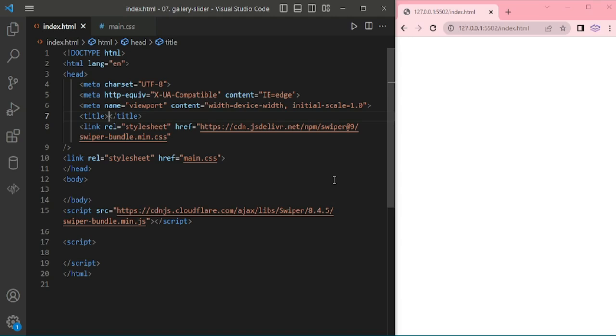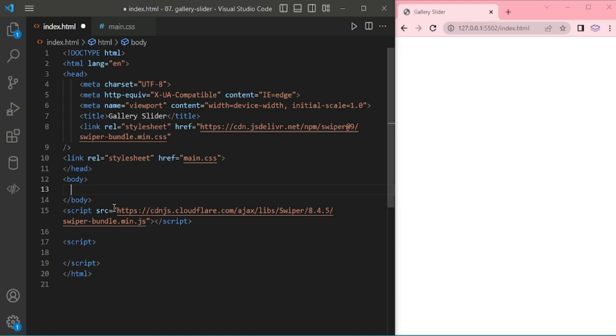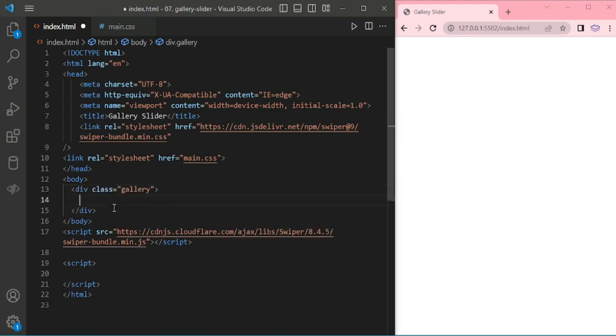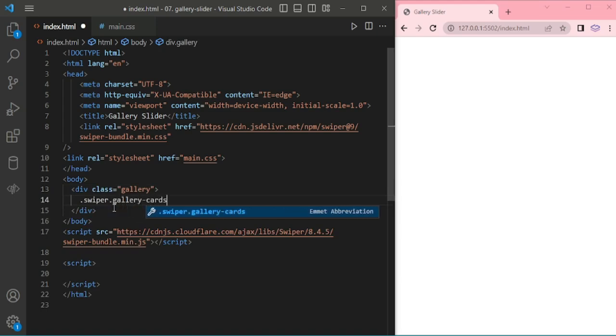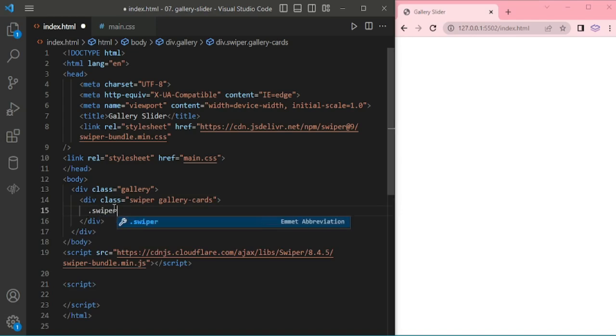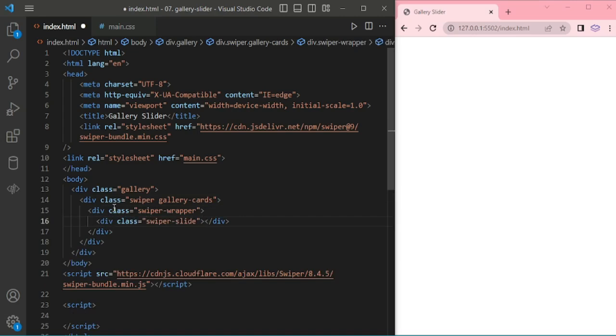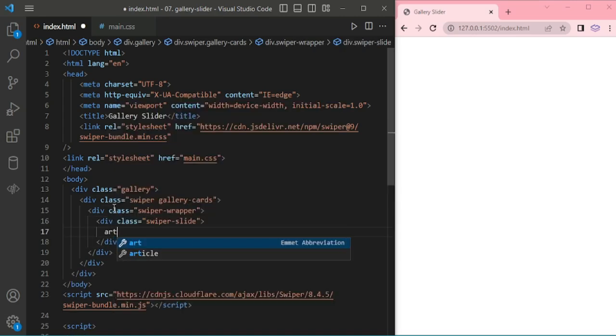Hello everyone, today we're going to see about gallery slider. Here I've already added CDN for CSS and JavaScript and main.css. Now adding gallery div, swiper gallery, that's for cards, and swiper wrapper and swiper slide.